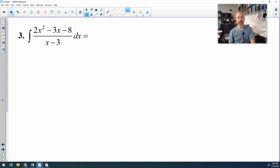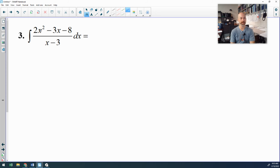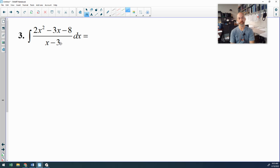Number 3 is another fraction. The two things I check: is the top the derivative of the bottom — it is not; and is the top degree less than the bottom — it is not. I'll fix that second issue by dividing the bottom into the top. Since I'm dividing by x minus 3, I can use synthetic division.